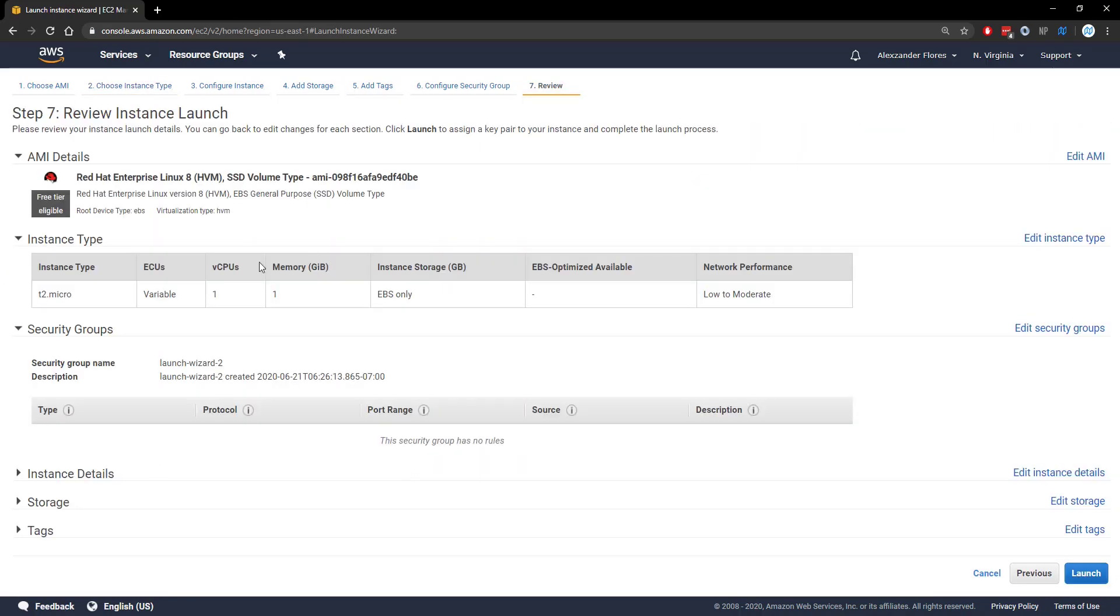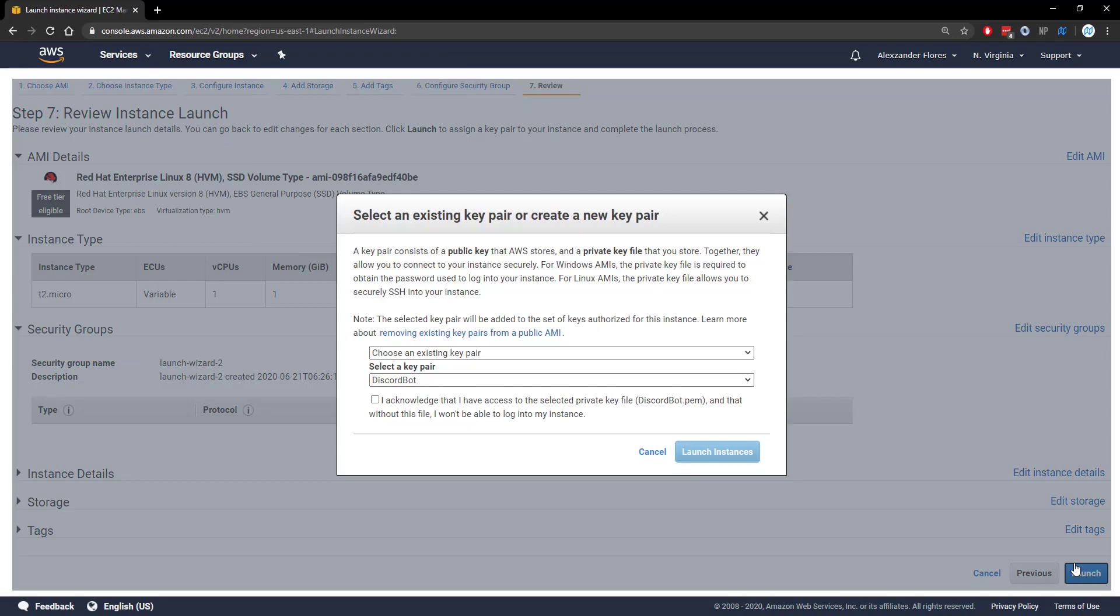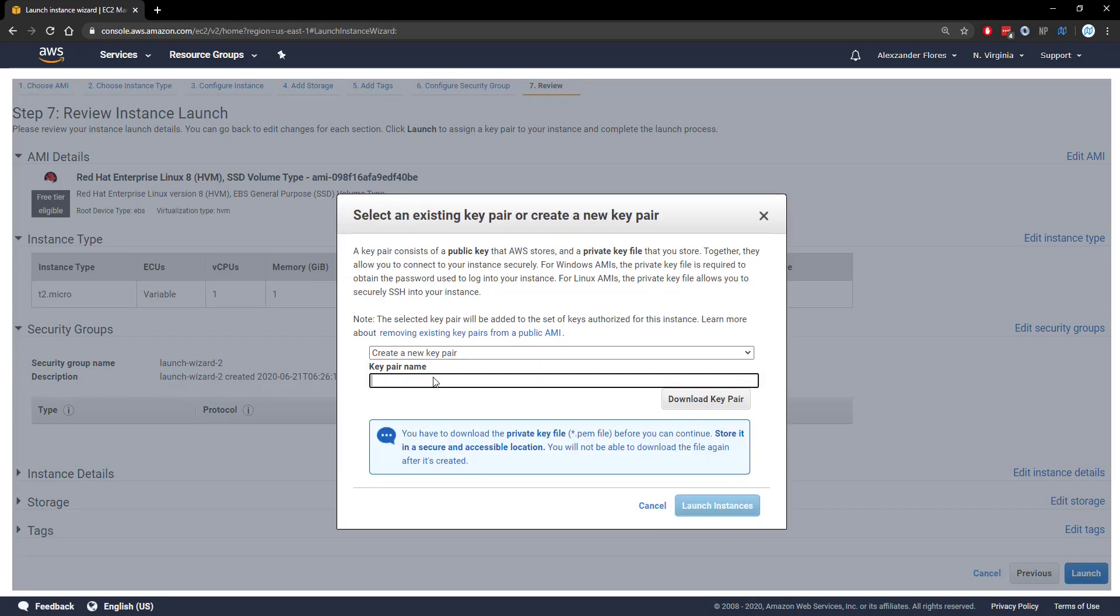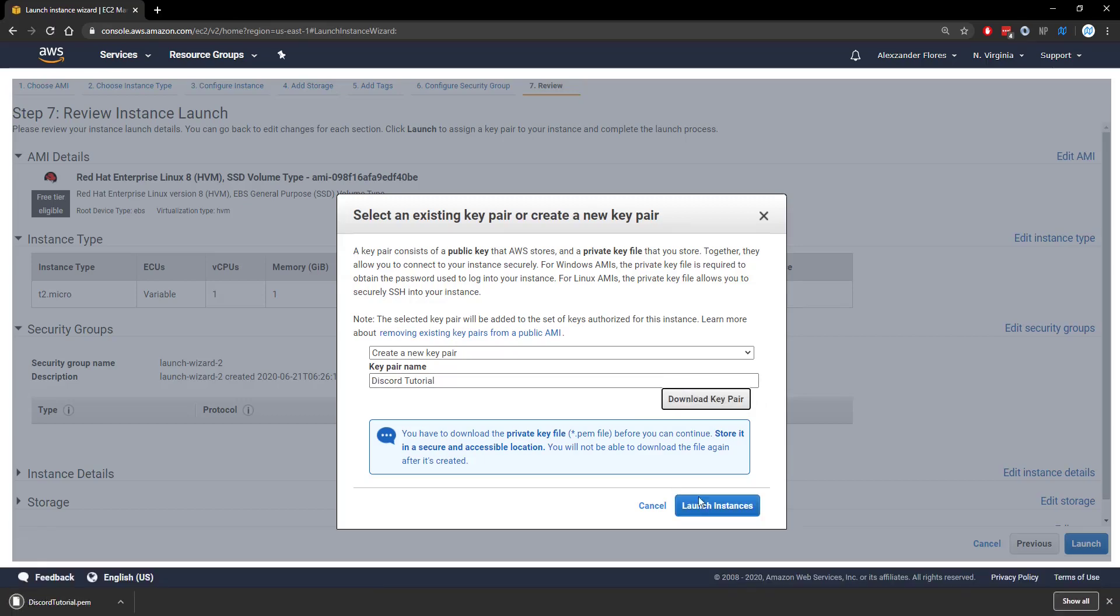We're going to keep everything the same here. We can click on launch and we want to create a new key pair. The key pair name will be Discord tutorial. You can name yours whatever you want though. We can download the key pair and then click on launch instance.